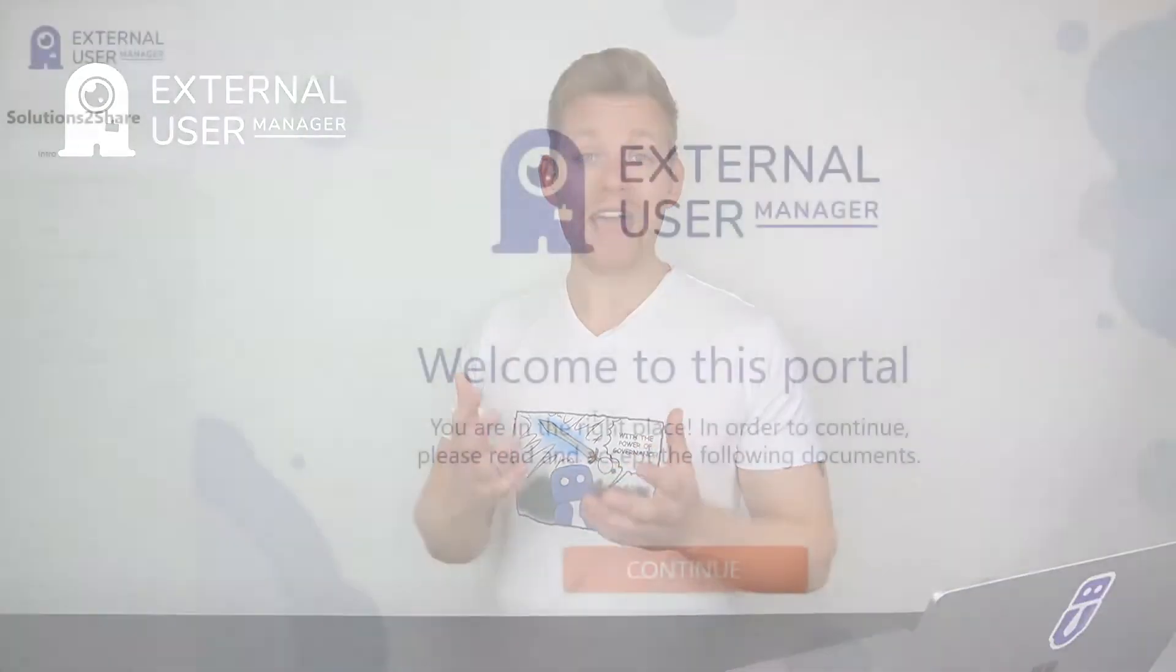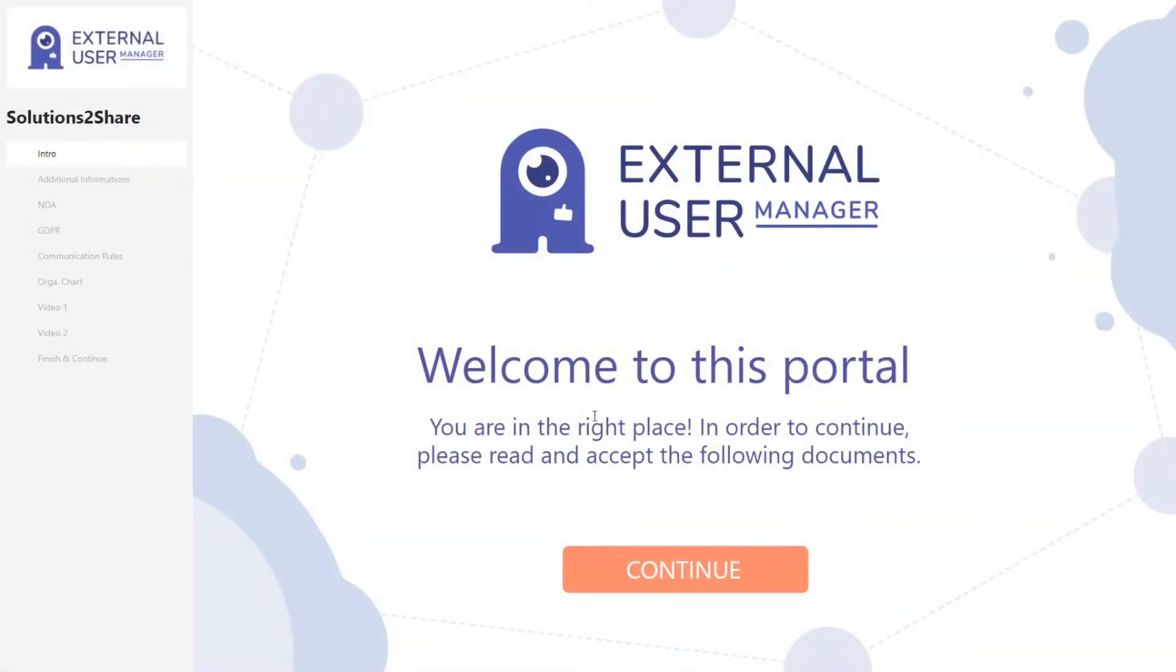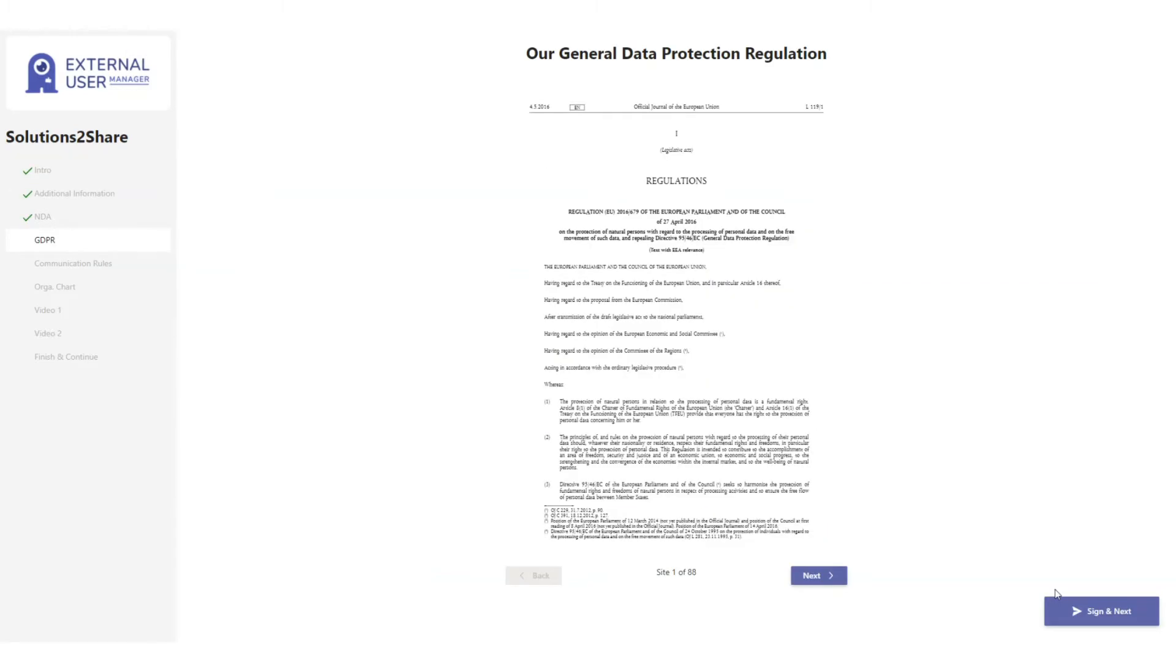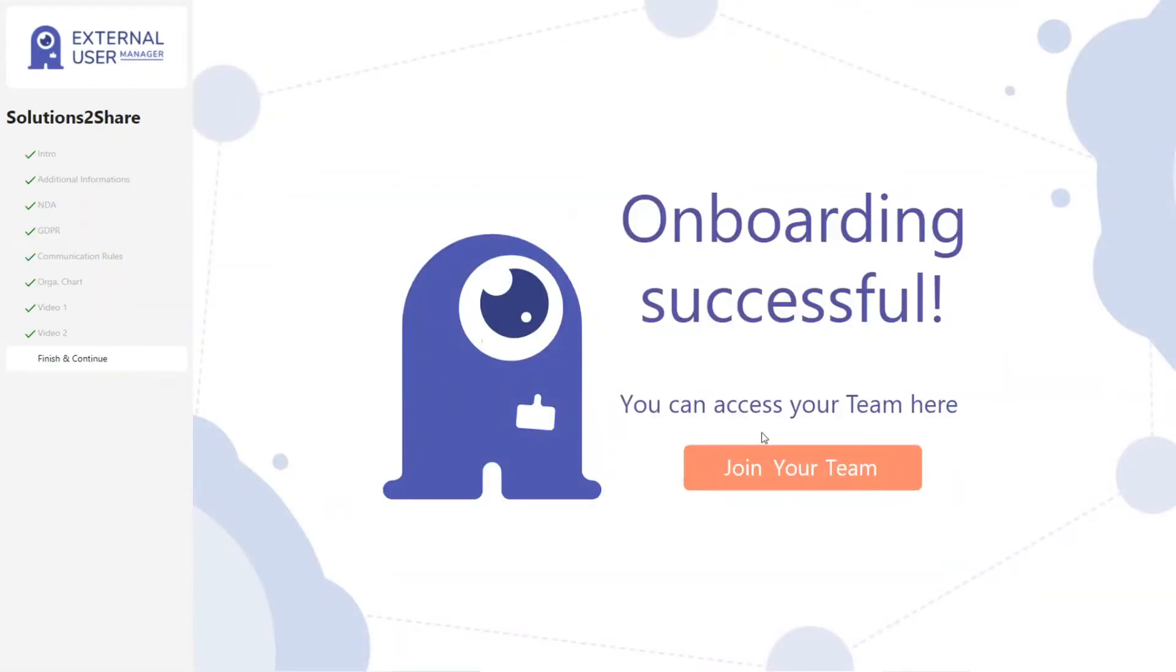And we do have an onboarding process in external user manager, where guests that have been invited to a team need to agree to stuff like a GDPR or an NDA. You can upload those documents into the portal, and if a guest is invited, he or she needs to agree to your terms, sign them, and then they're invited to join the tenant.